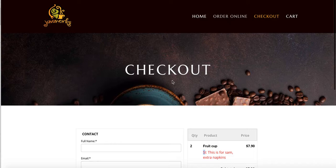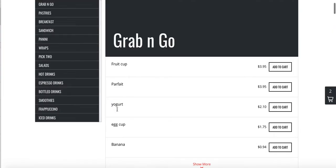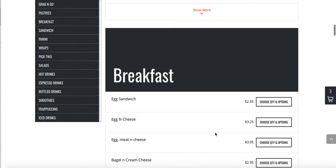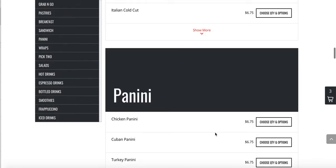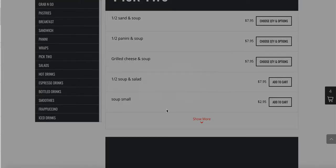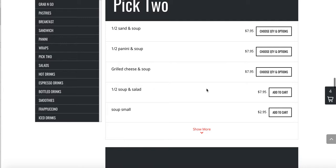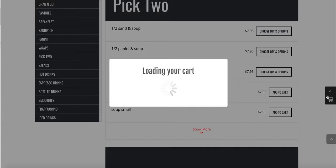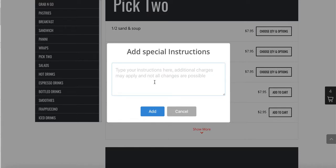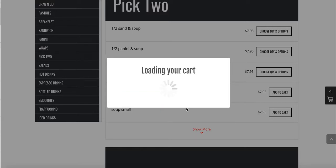Let me show you another example. I'm going to order a banana and something else — a half soup and salad. Now I have two food cups: one banana, one half soup and salad. I can add special instructions to each one — for example, 'add water' or 'extra cup of water please.' You can add special instructions to each item from here.